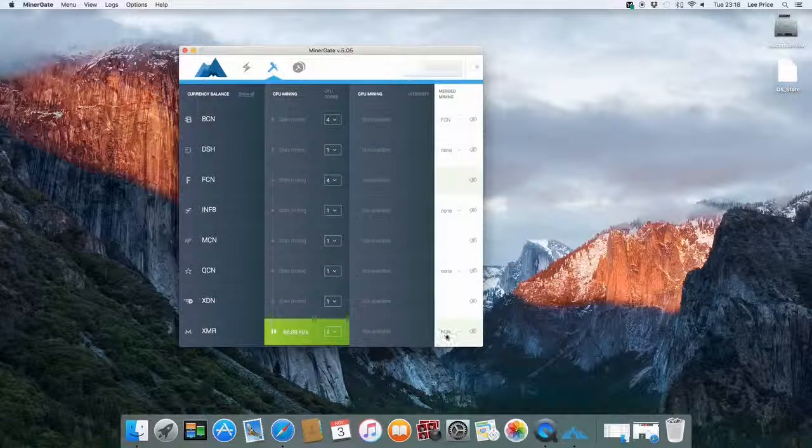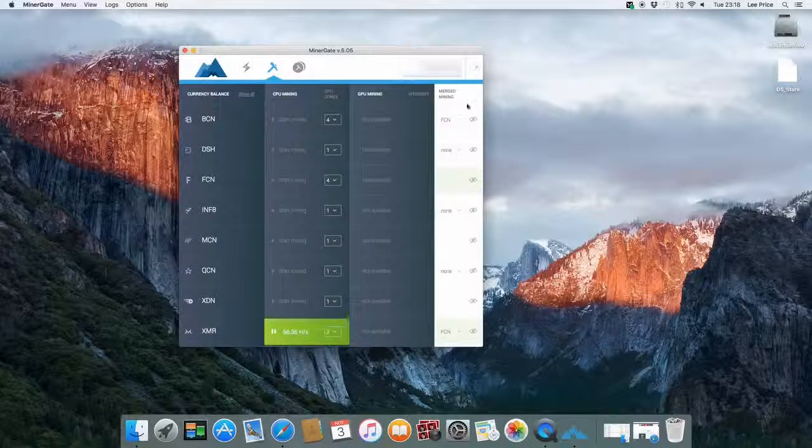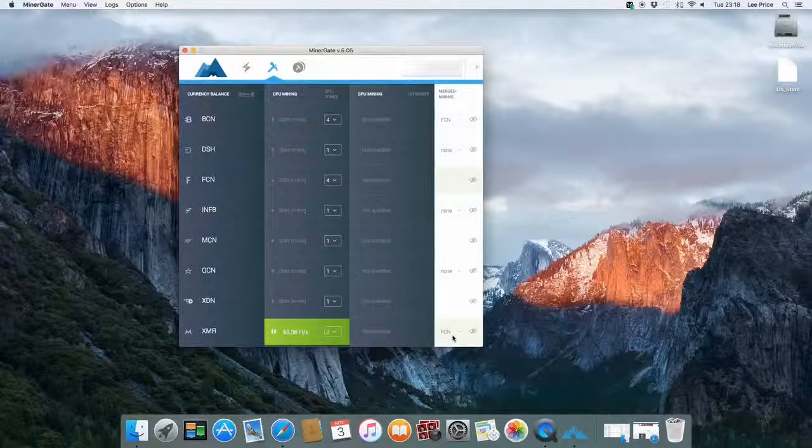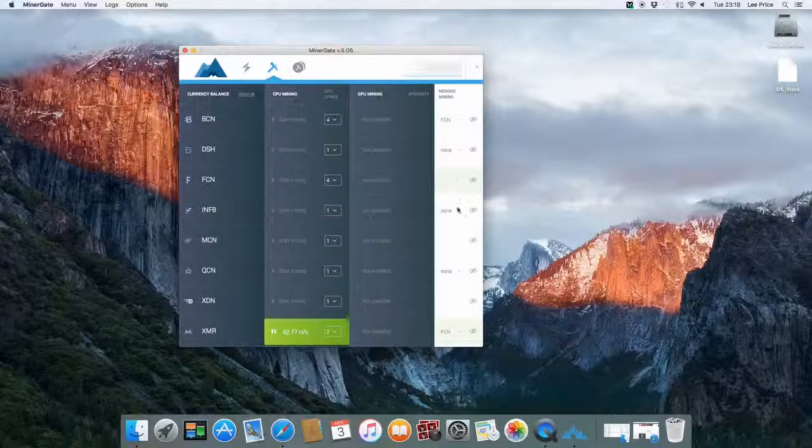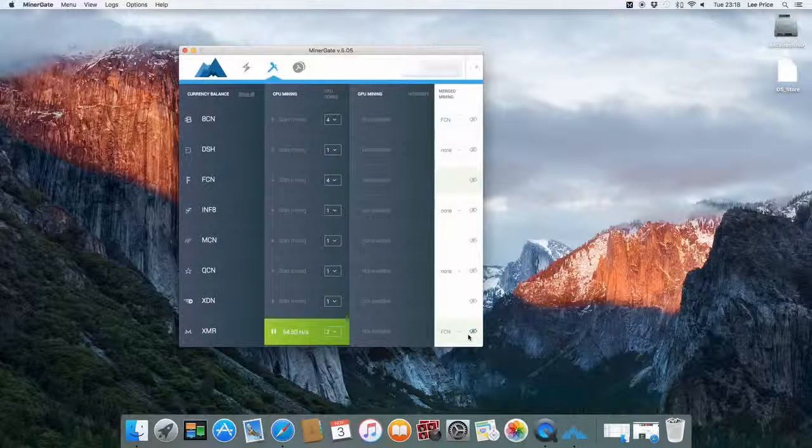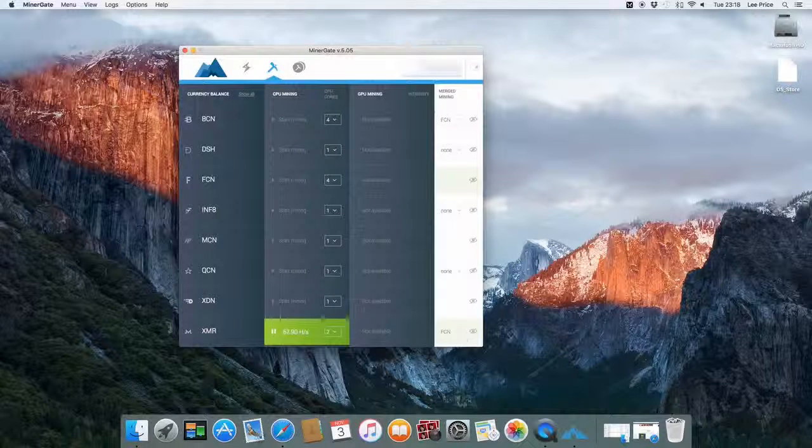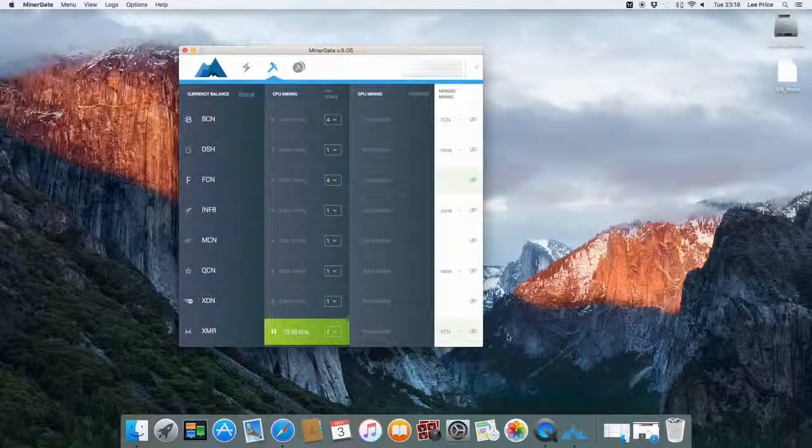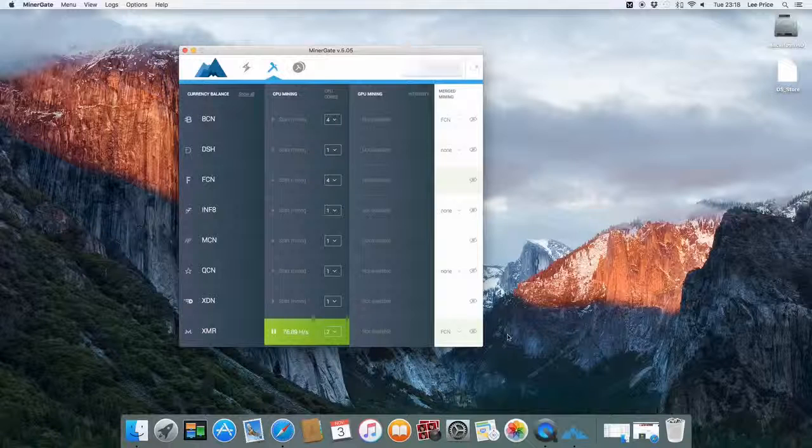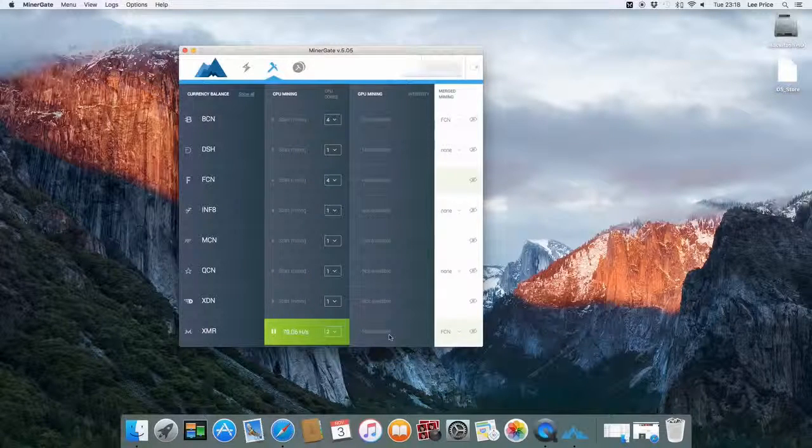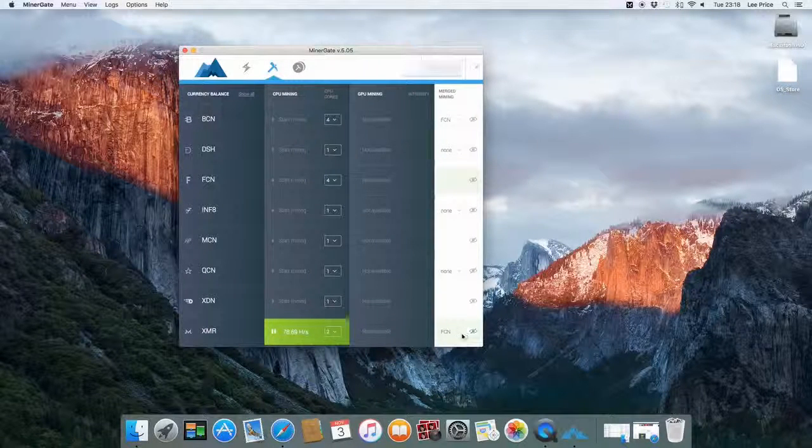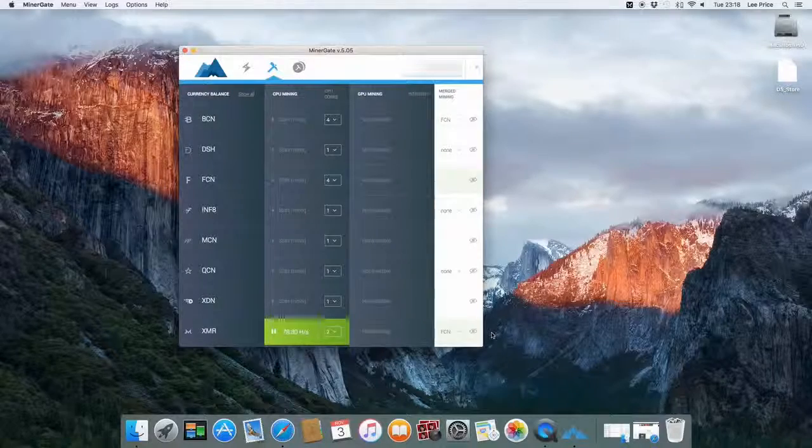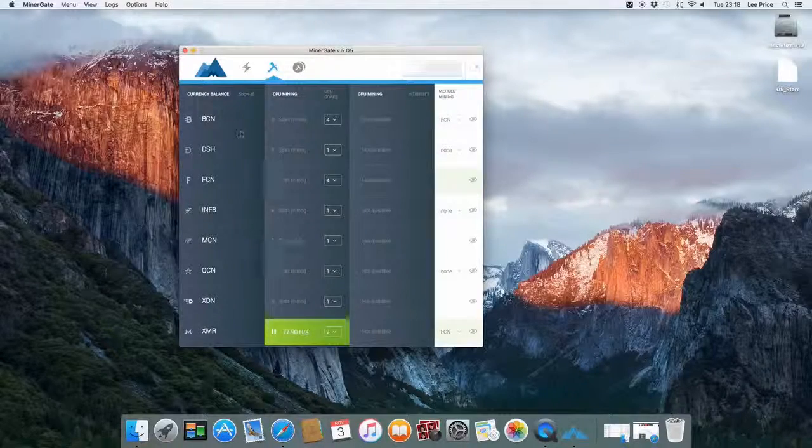Additionally you can also sometimes depending on the coin select merge mining. In this instance I'm merge mining it with another coin called Fantom coin. It's not entirely necessary but it just means that you're basically mining 2 coins at the same time. You're not losing anything in terms of performance. It's just a more efficient way to mine. So like I said that is an option. It just makes more sense to do that.